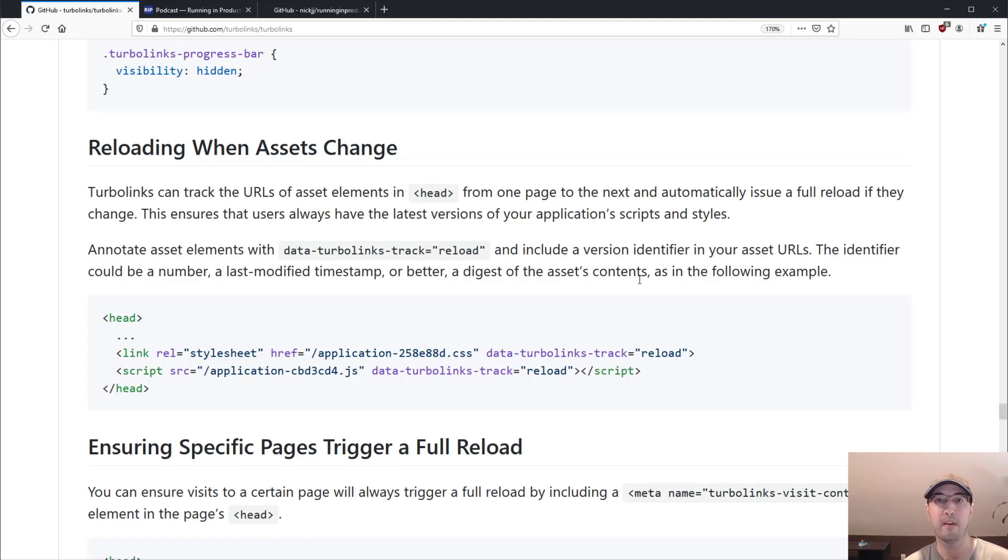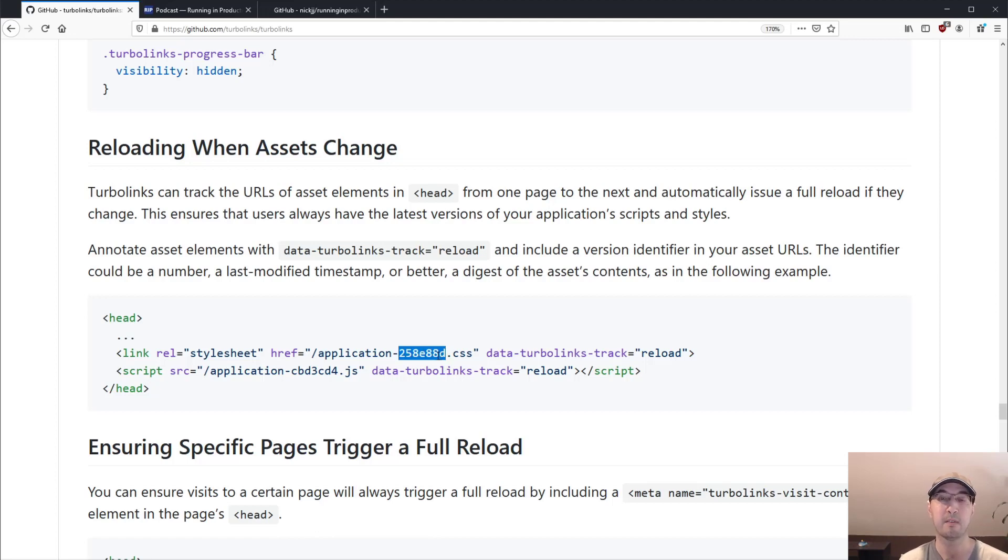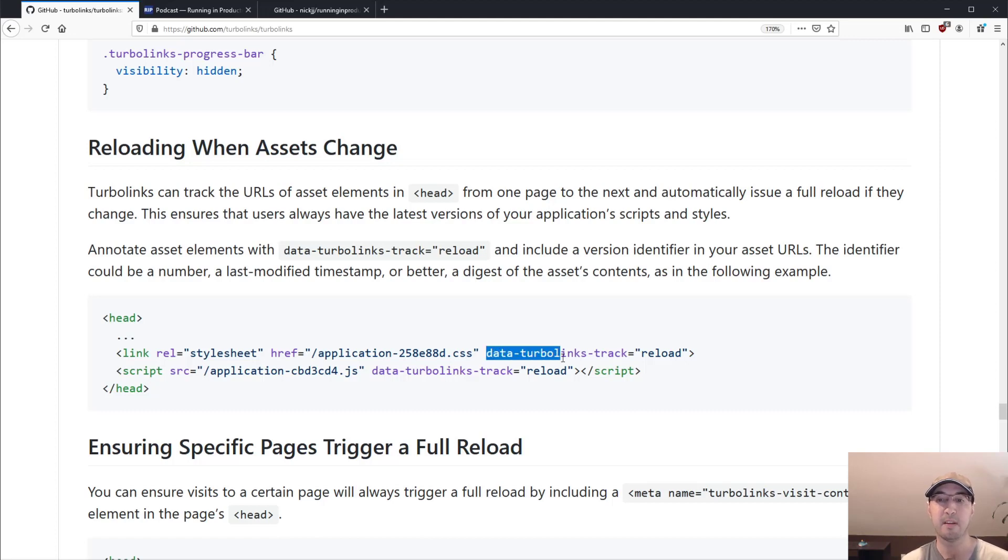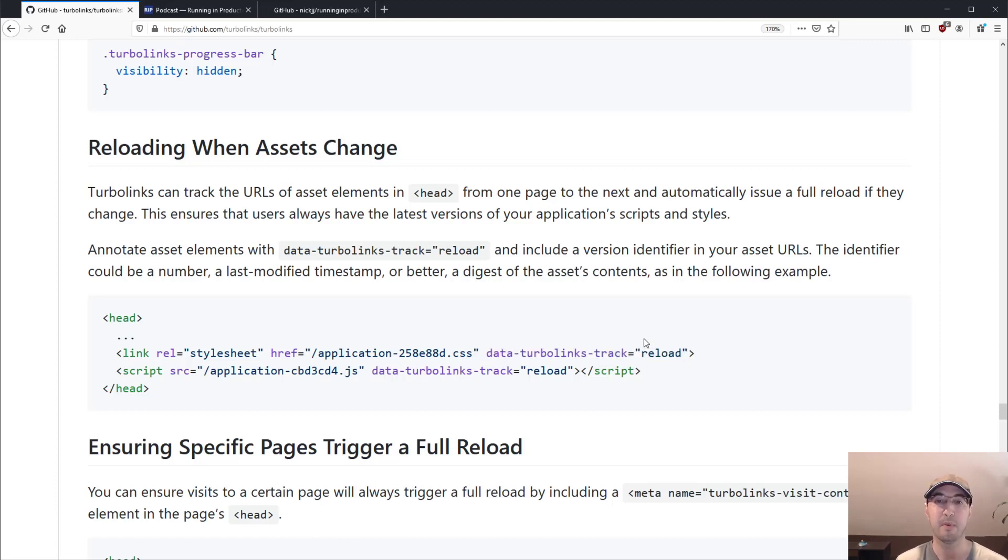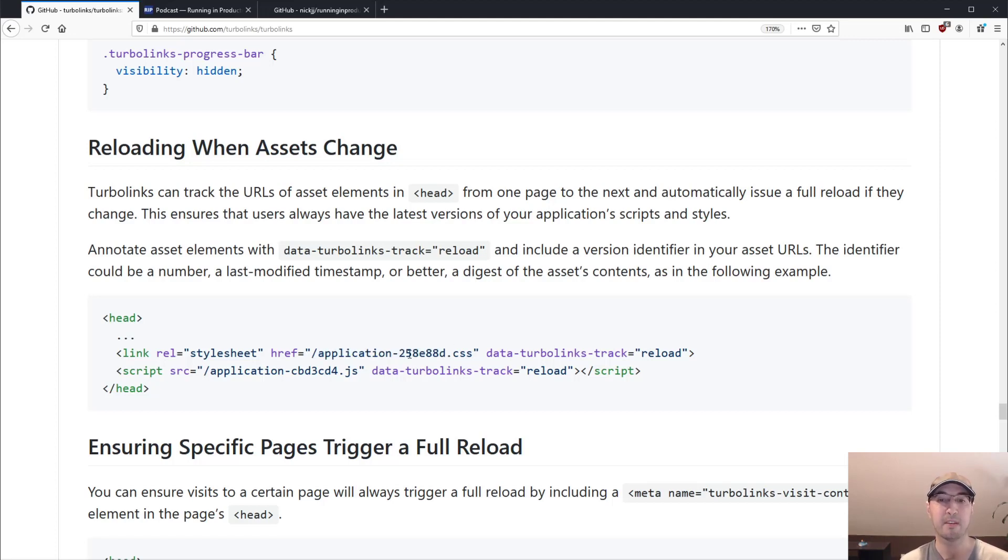Yes, here we go. So reloading when assets change. I've done videos about this in the past before, but it's a really good idea to MD5 hash your assets, so you can cache them on the backend. So Turbolinks has this idea of you just basically scatter this little data attribute here onto your CSS or JavaScript bundles, like data Turbolinks track reload.